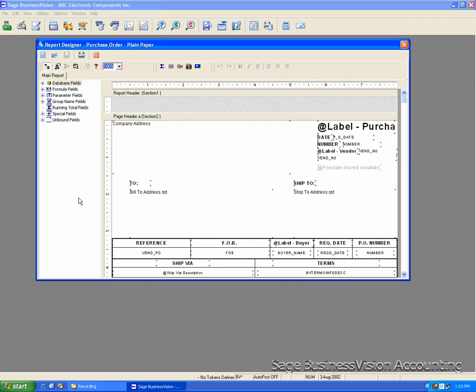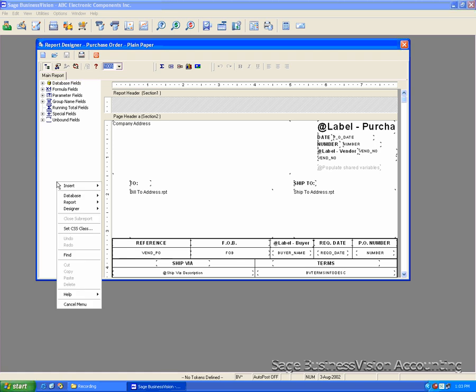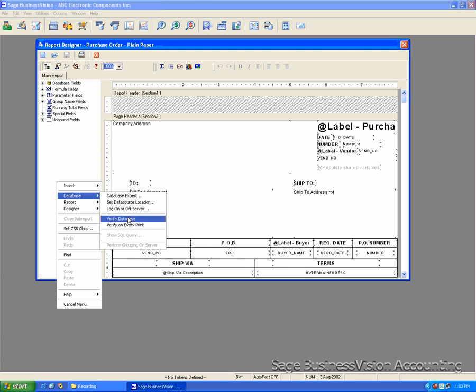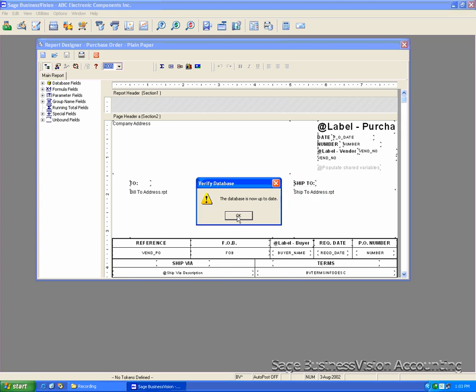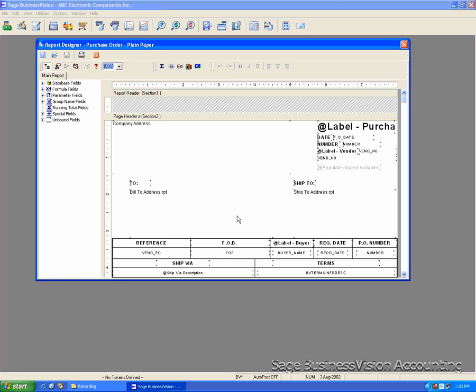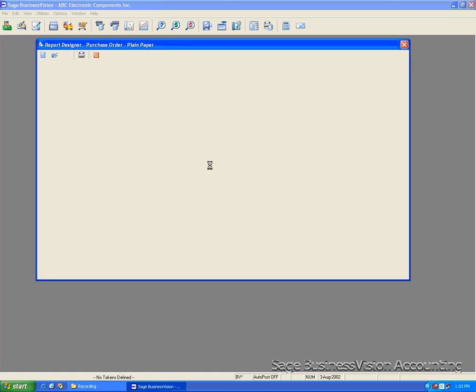Right-click on the blank area on the left-hand side. Select Database. Click Verify Database. You will see some messages. Click OK for the changes because of the change on this table. Keep doing that until the last message you see is the database is now up to date. And your Save icon will light up. Click Save to save the changes.